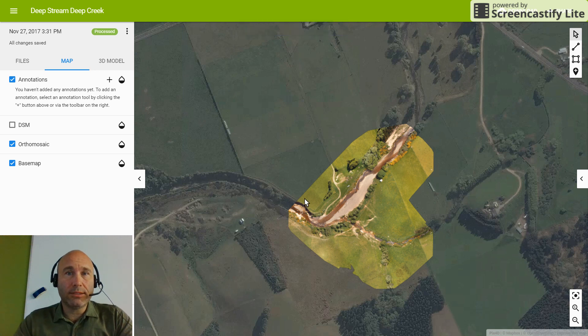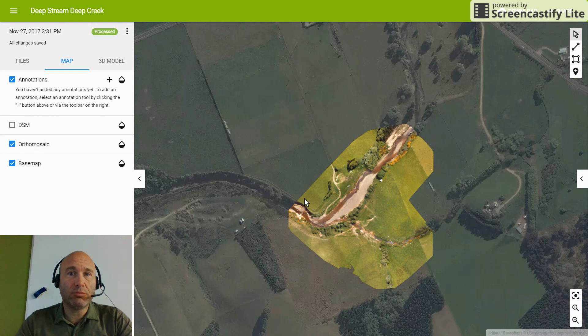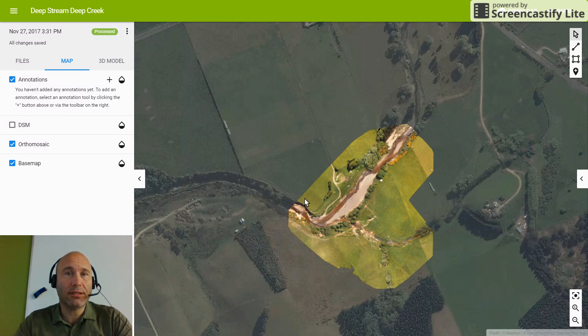Hey, this is Lee Patterson at Stantec. I am the chief pilot for drone operations here in New Zealand and a geotechnical engineer based out of Dunedin.